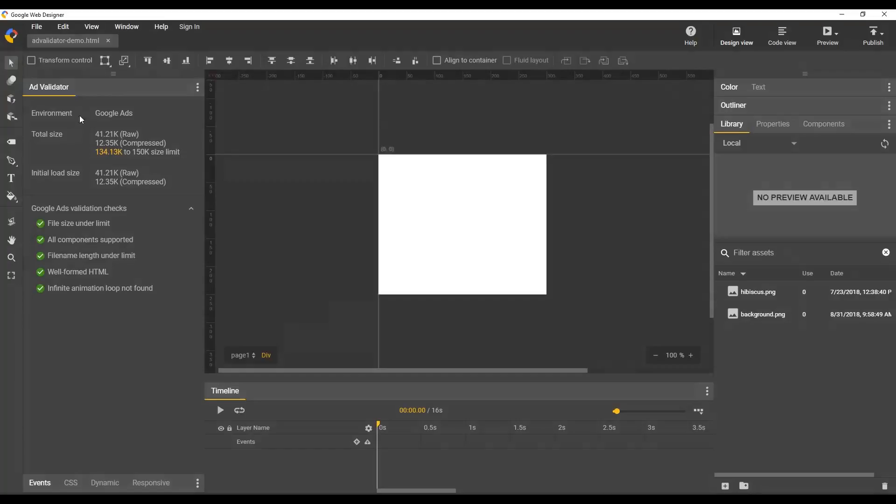On the top, we have some basic file information. It tells you what environment you're working in. In this case, we're working on Google Ads and it gives you your initial load size and total sizes. These are the initial load sizes, just the size of the HTML file. And the total size is the HTML file plus any assets you've added to the project.